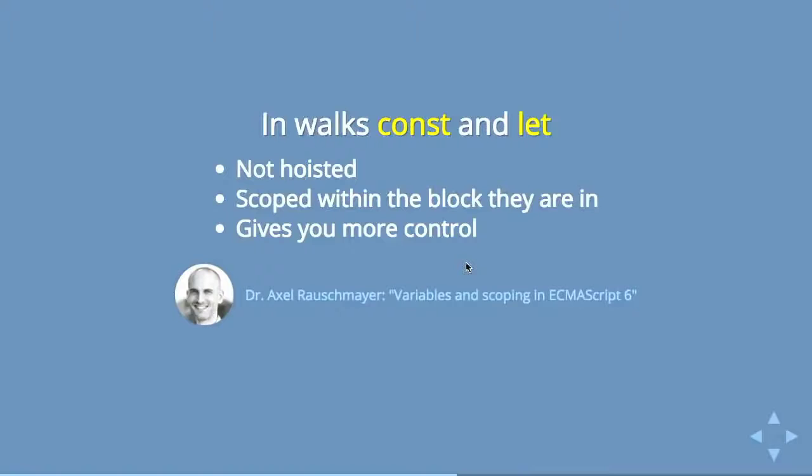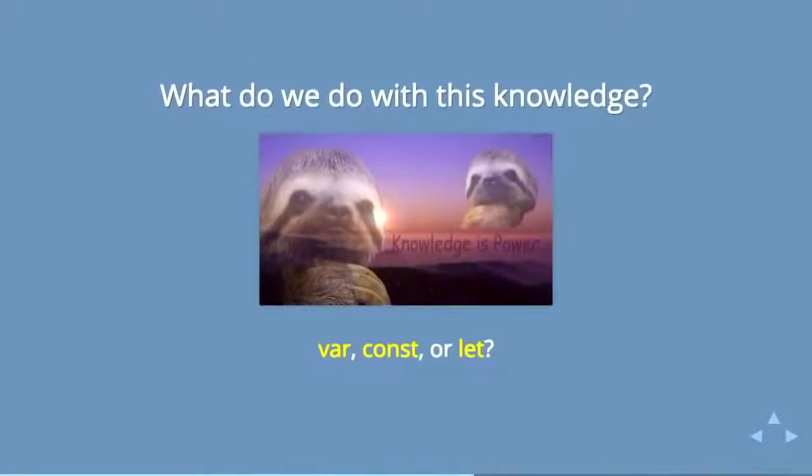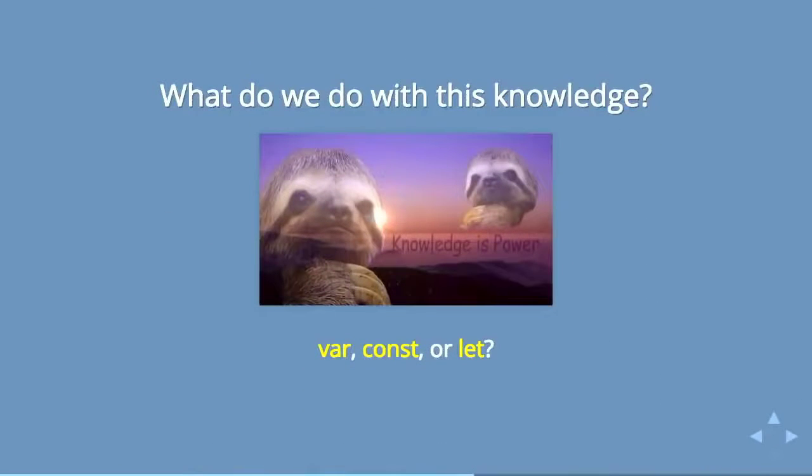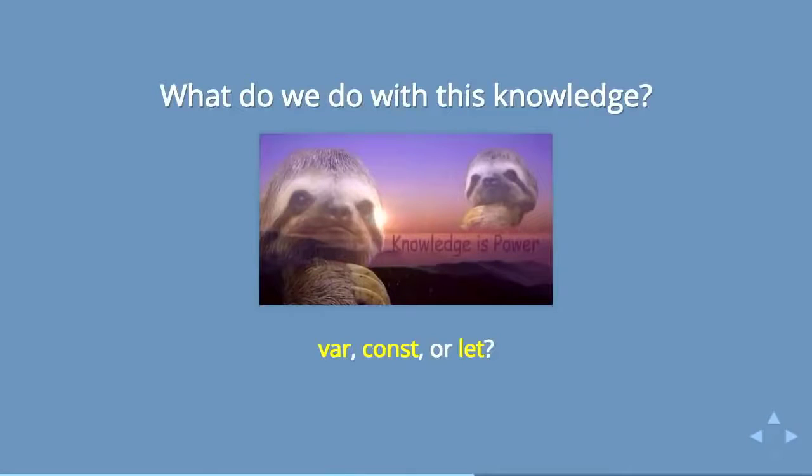So I guess the question is, after knowing these things, what do we do with the knowledge of hoisting? Like, does it actually change the way that we write our code? And I'm really, I'm not going to touch this one. This has been pretty well argued ever since const and let came out of which ones you should use.